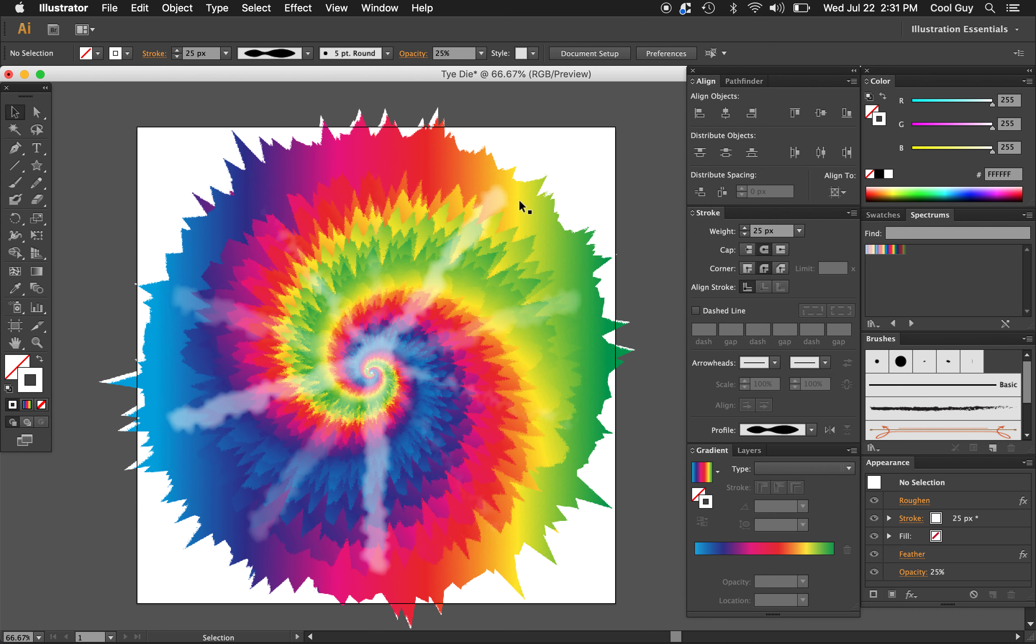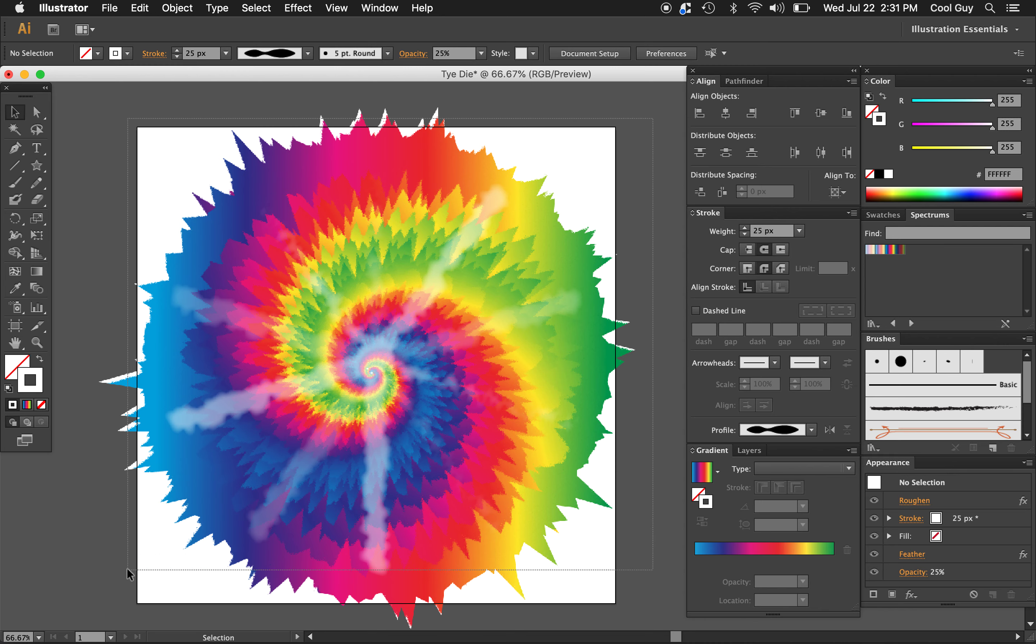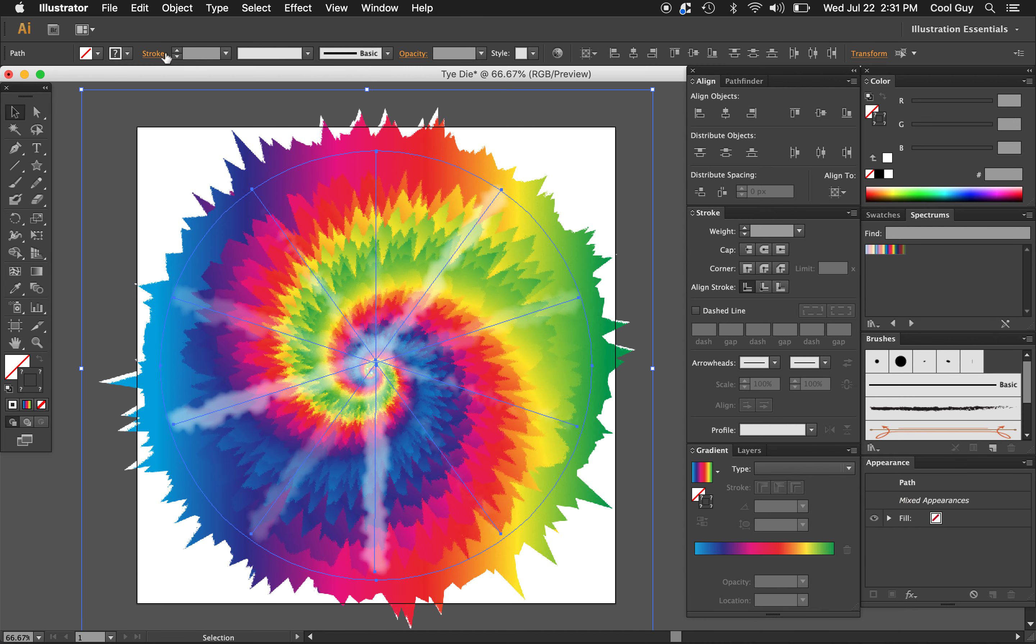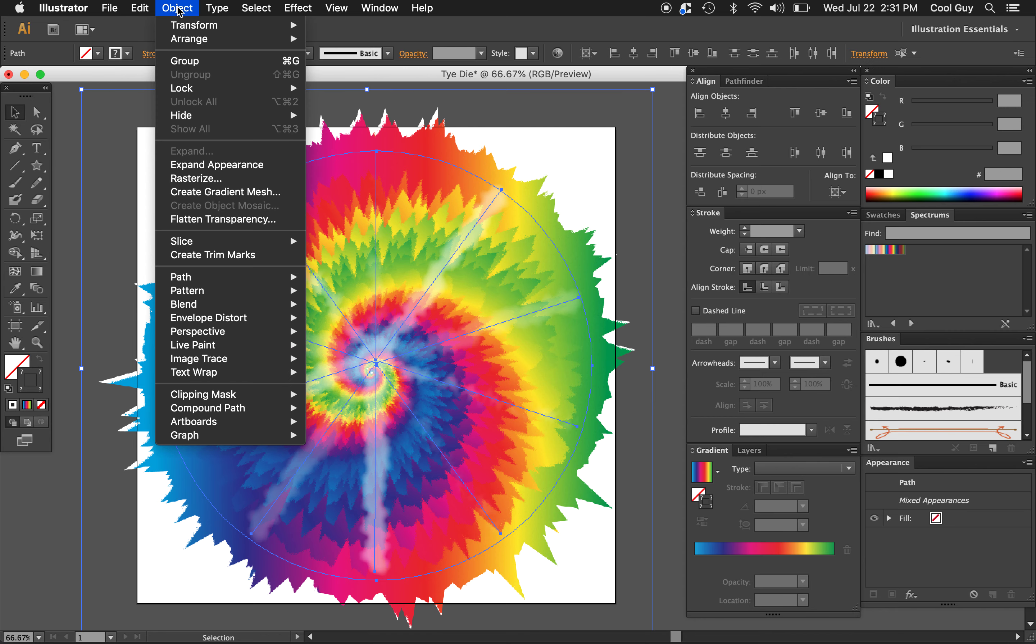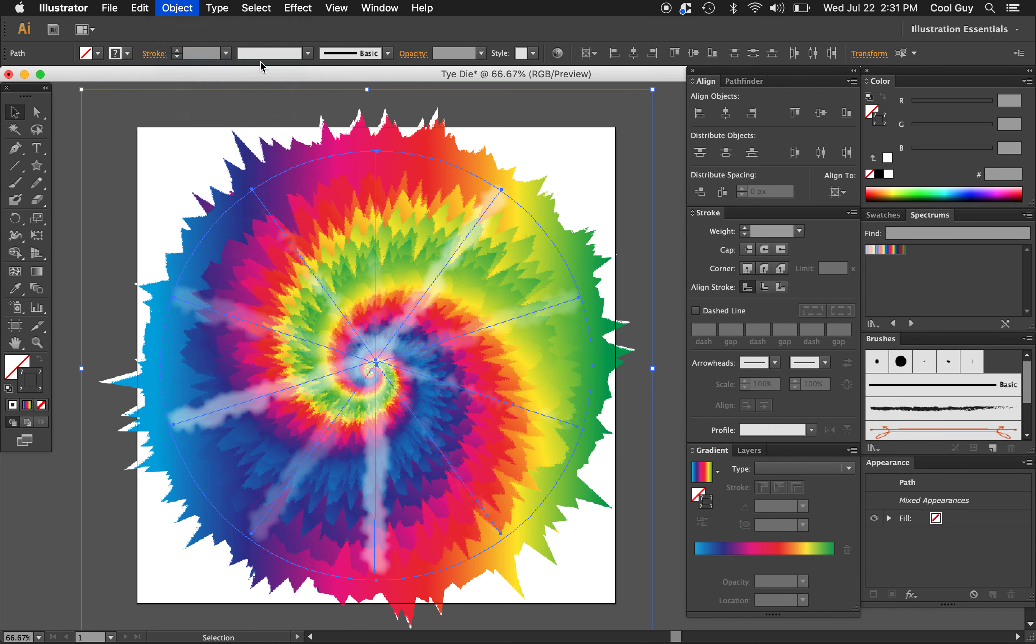Yeah, I kind of like that. I think that looks pretty good. So I'm just going to highlight all of this now. I'm just going to make it into a group, object group. You can hit command G as well.